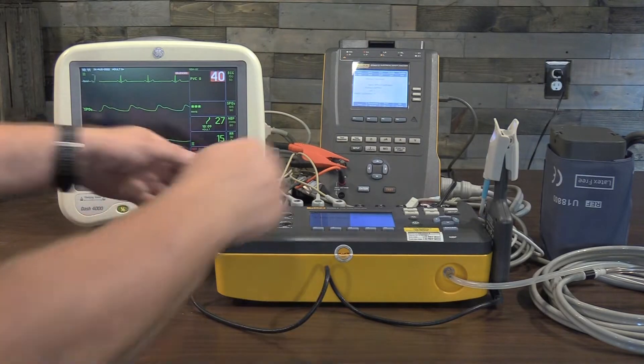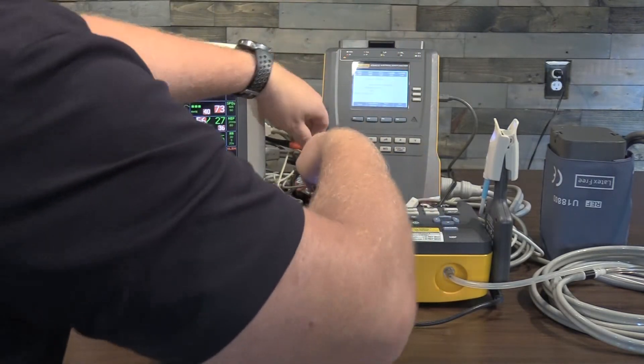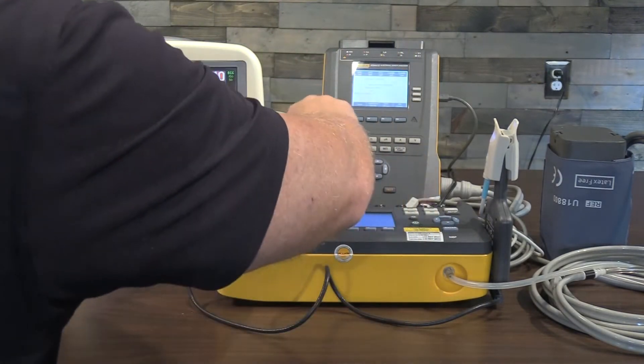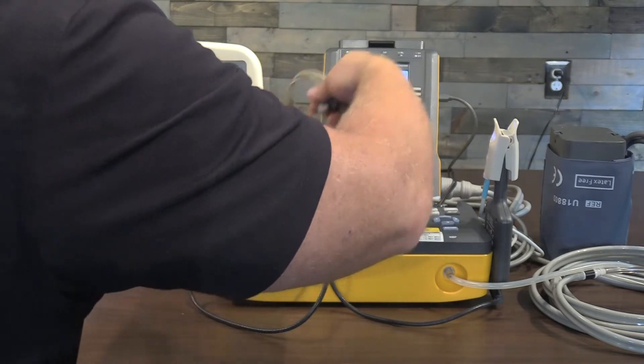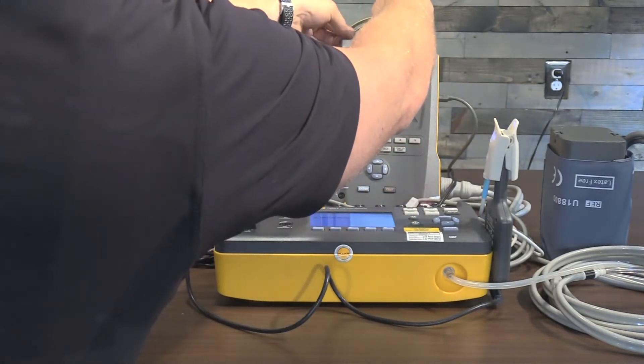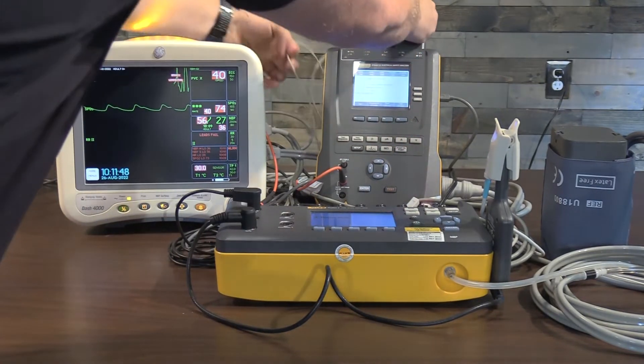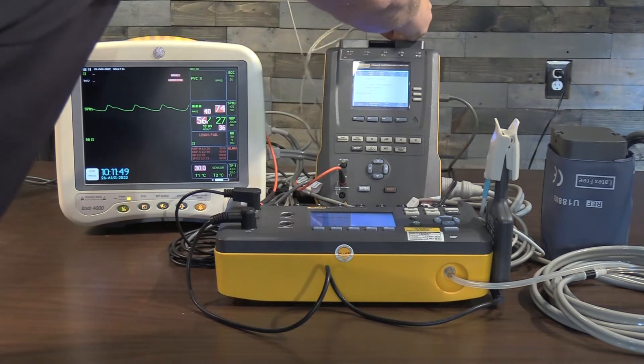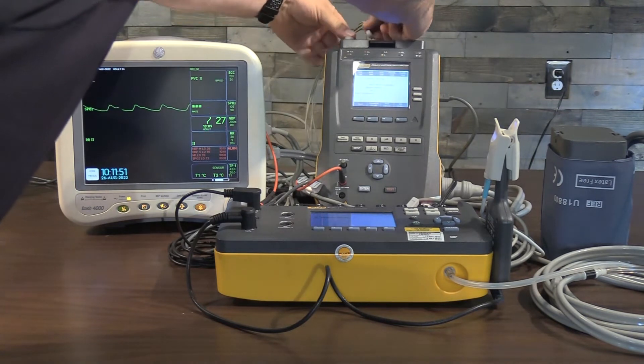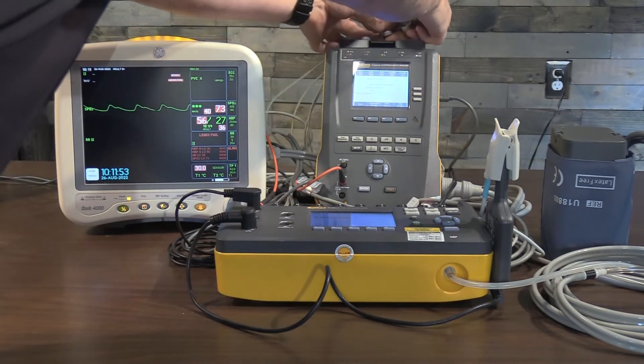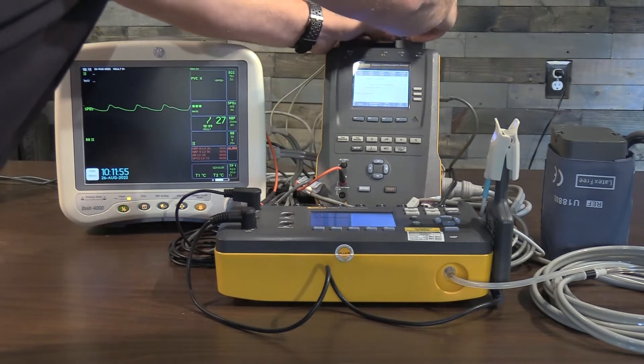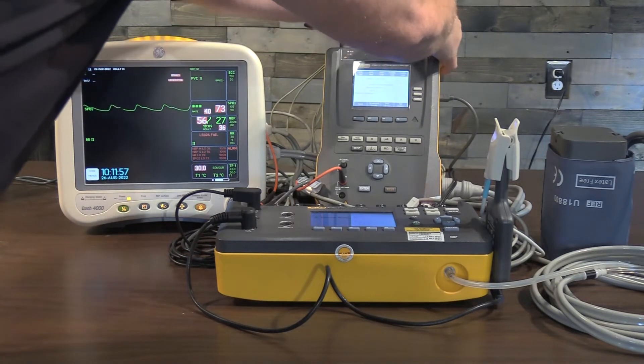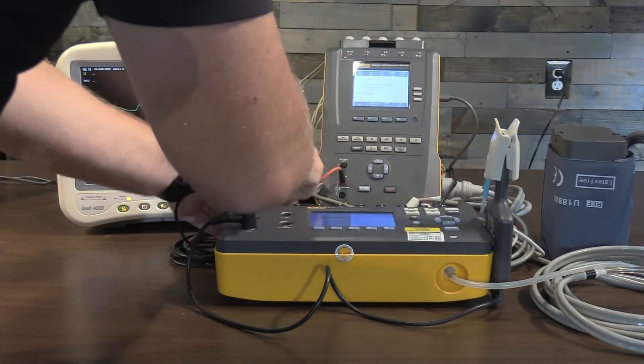Let me go ahead and move my ECG leads up to my safety analyzer.